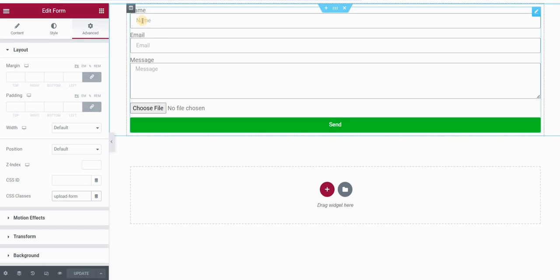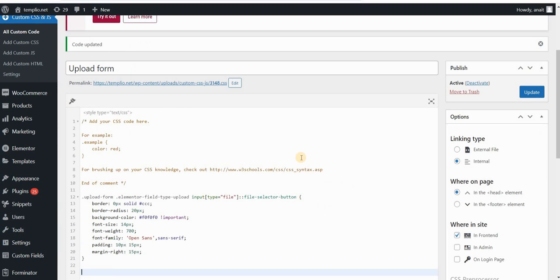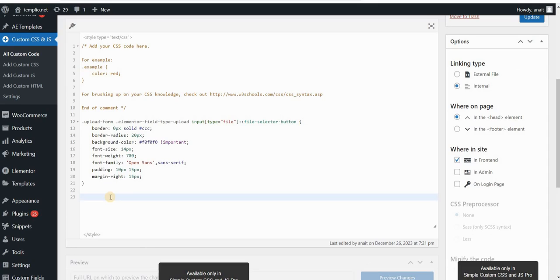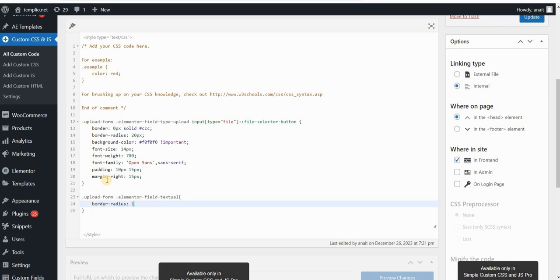Now let's start by styling these fields here. I'm using the Simple CSS and JavaScript plugin — I will link to it in the description. Let's start by typing my form class, which was Upload Form, so I will type .upload-form, and then to style these input fields — these rectangles — I will type .elementor-field-textual and then I can change the border-radius. I will put it to 10 pixels.